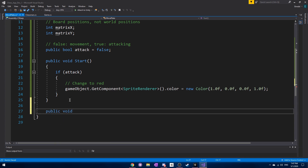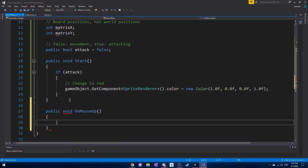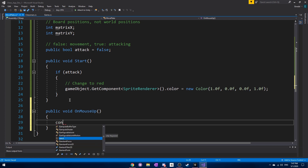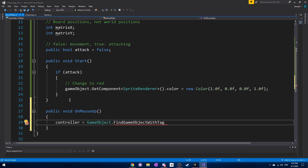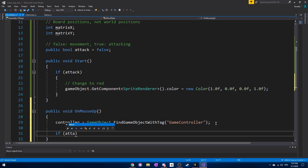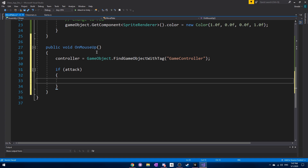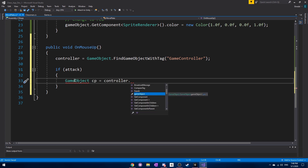We also create an OnMouseUp function, which is equivalent to someone tapping on the move plate itself. What we want to do is have the controller find a game object with the given tag 'GameController', and set the controller equal to it. Then we check if this is an attack move, because when someone clicks or taps, the chess piece will move to the new location.